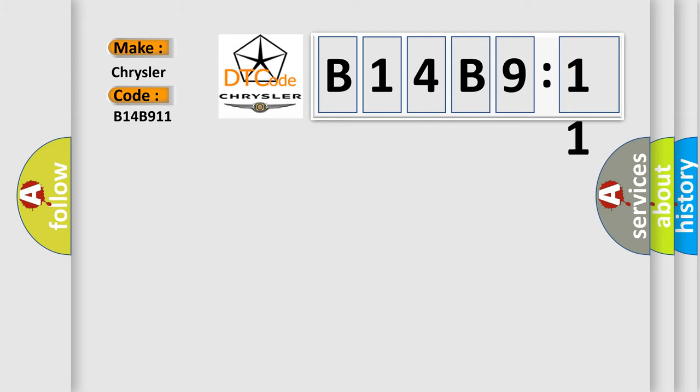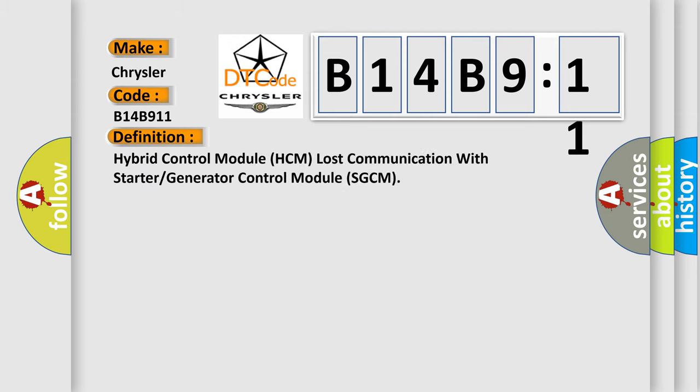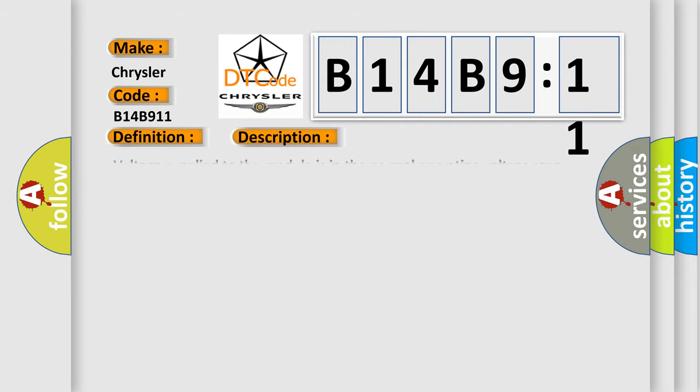The basic definition is: Hybrid control module HCM lost communication with starter or generator control module SGCM. And now this is a short description of this DTC code.